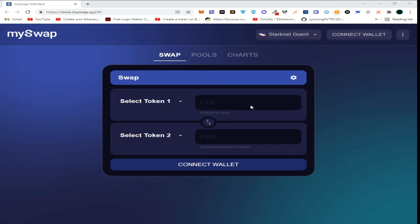Hi guys, welcome to my channel. Today we are going to join the Starknet testnet airdrop of mySwap.